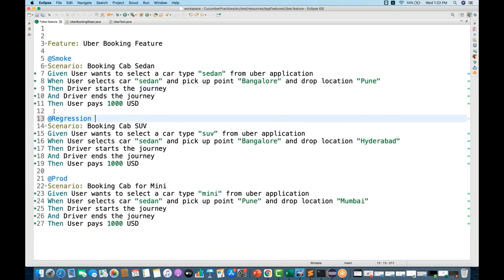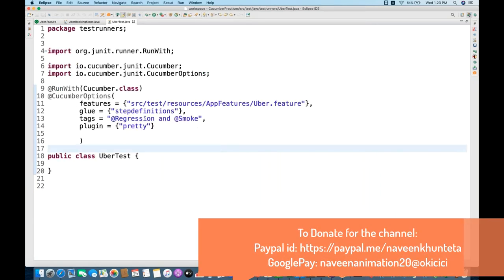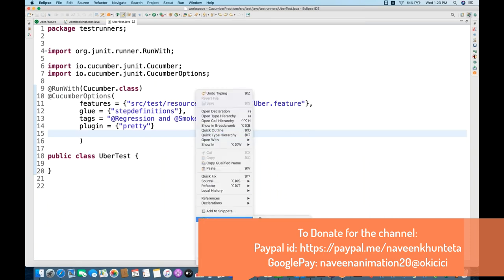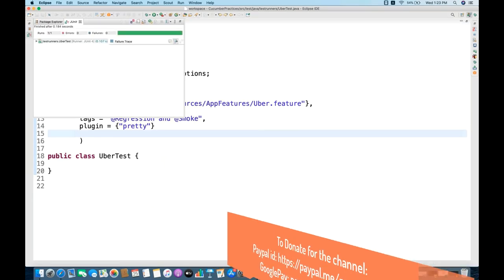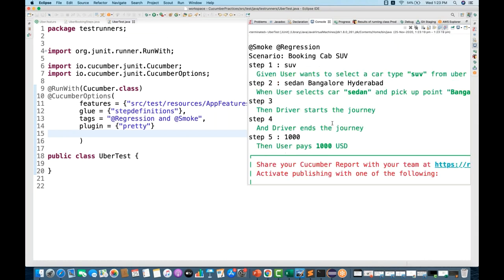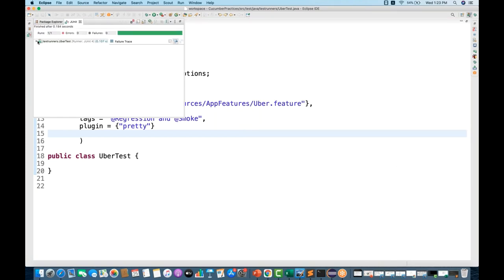Can we write a scenario with two tags? Yes - I'll add both @regression and @smoke to the SUV scenario. Now when running with tags '@regression and @smoke', it picks up one test case - 'Booking cab SUV' - because it is tagged with both smoke and regression. The JUnit result confirms one scenario executed: Booking cab SUV.